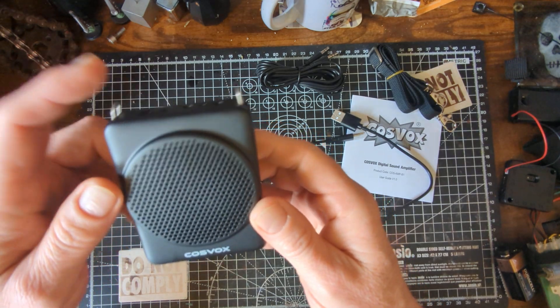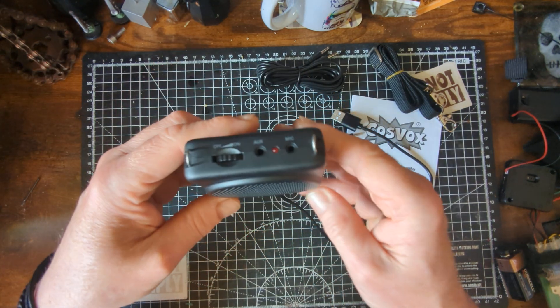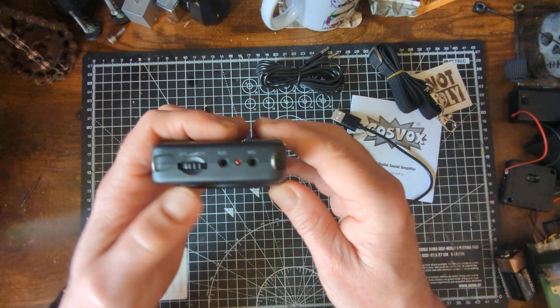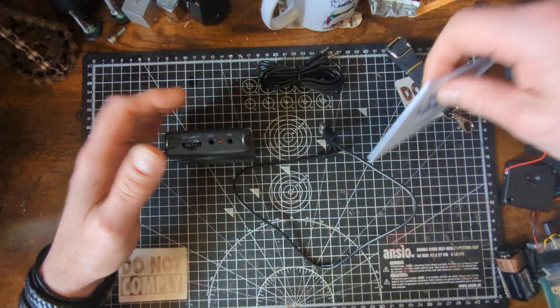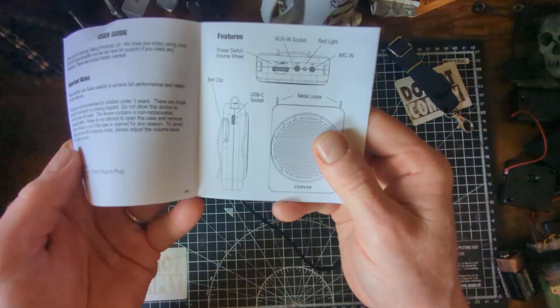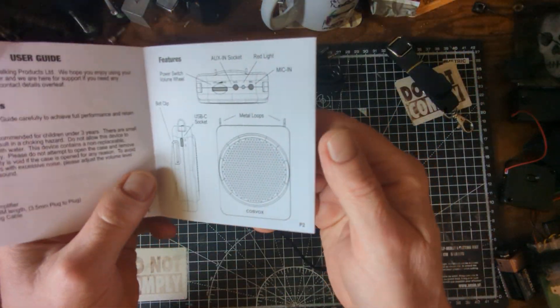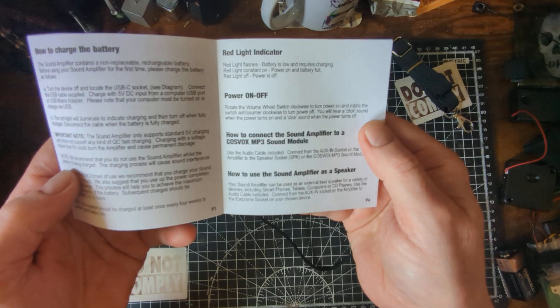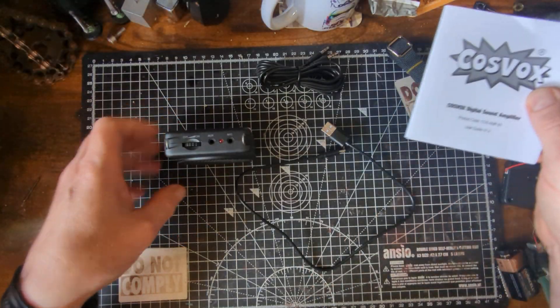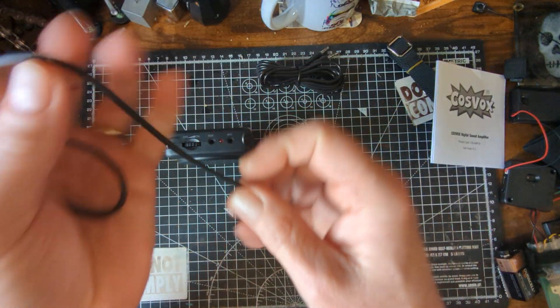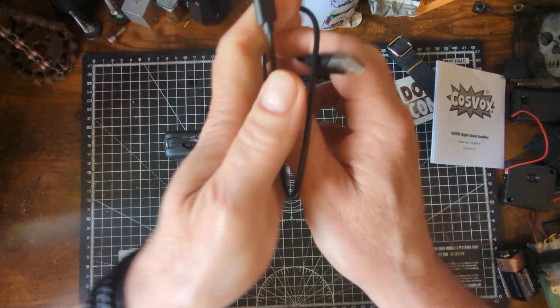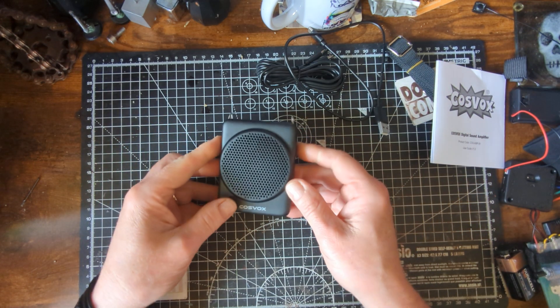It comes out of the box, it's not charged when it comes out of the box so you have to charge it. It's all in the instructions on how you charge, you basically plug it in. Once the light goes out, it's fully charged. Simple as. Just like all of the Cosvox products that we seem to get at the moment.